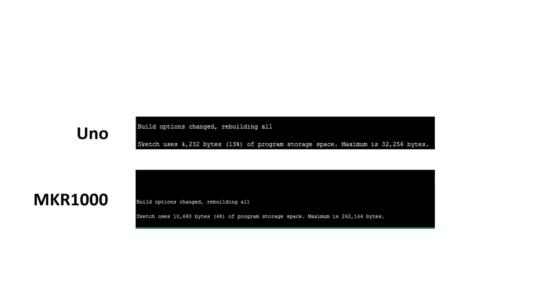The Christmas tree sketch, for example, from my video number 36, needs only 4% of the program memory. The Uno needed 13%.